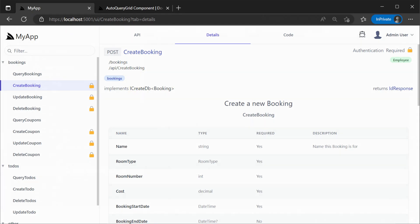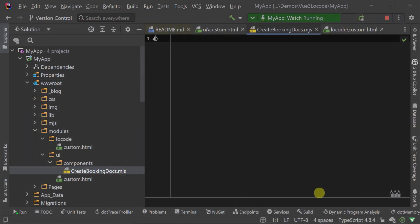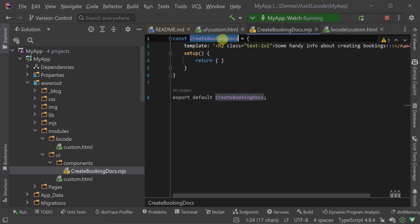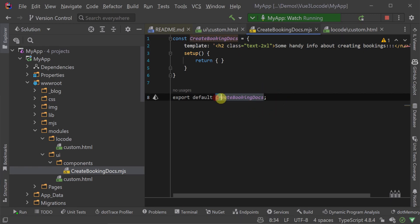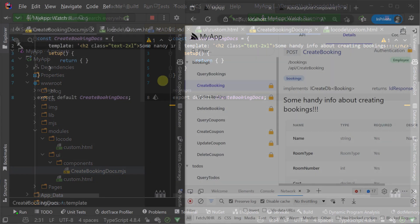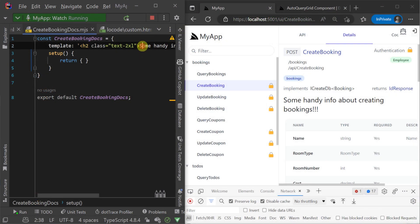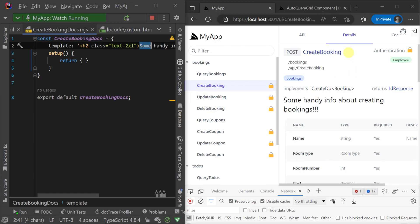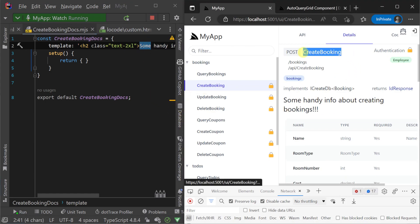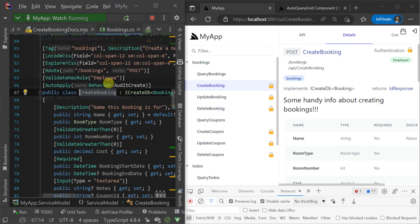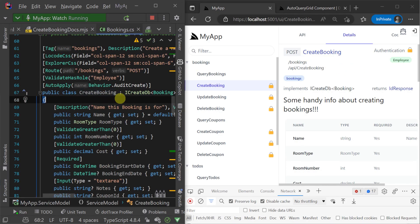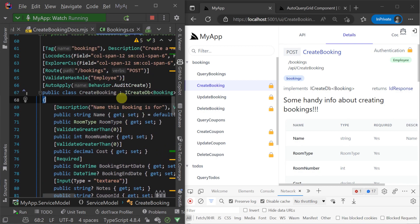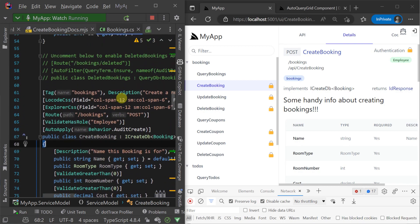For example, if we wanted to customize the details tab for a specific operation in API Explorer, we can create a new MJS file and declare a component called CreateBookingDocs. This follows the naming convention of the RequestDTO name, in this case CreateBooking which comes from our C-sharp class for our RequestDTO, with the suffix DOCS as the component name.